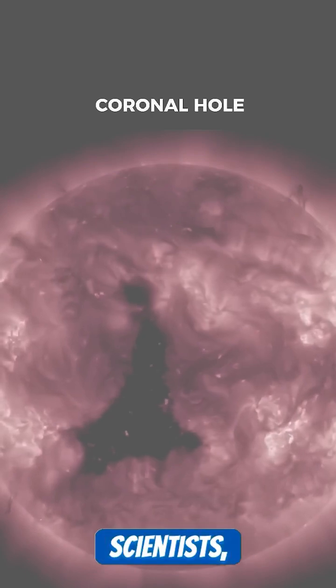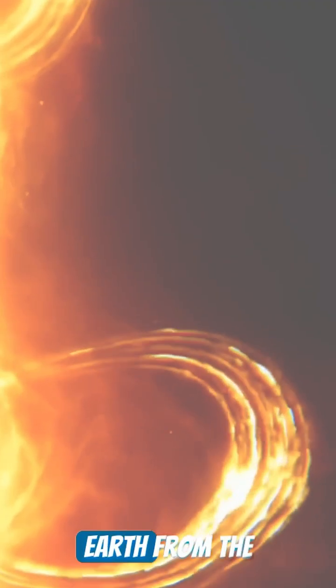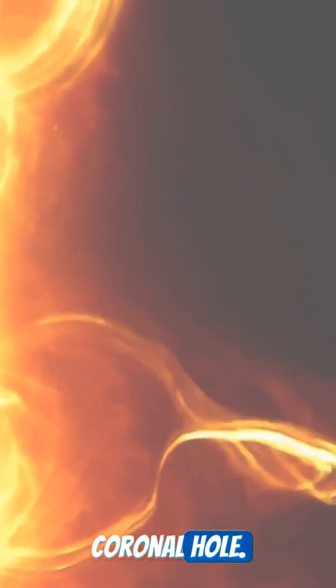According to scientists, solar wind is coming towards the Earth from the coronal hole. This may disrupt radio and satellite communications.